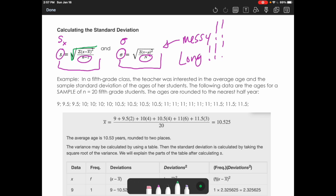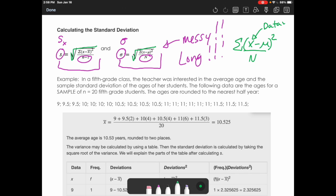The last step is always to take the square root. What's underneath that square root is either capital N or N minus one depending on whether you're doing the sample or population. This represents your data value — you have to do this for every data value. You find the mean, subtract it from each data value, square that difference, then take all those squared values and add them up. Finally, divide by either your sample size minus one or your population size, then take the square root.